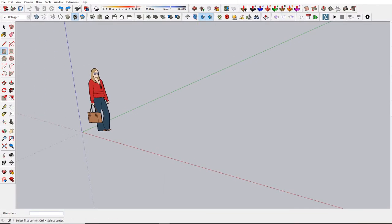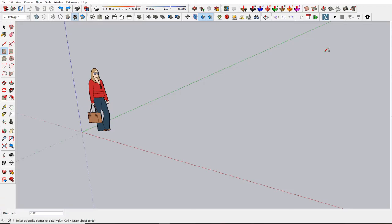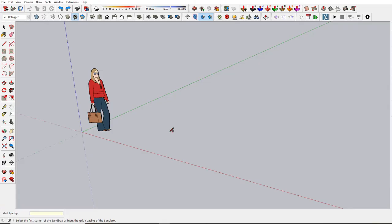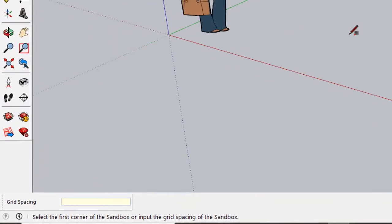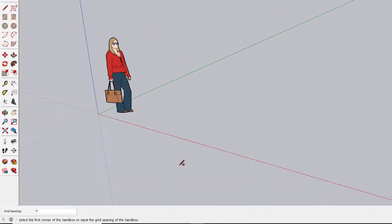Choose either Draw Sandbox from Scratch or click the From Scratch button. We need to type a grid spacing amount. This is the density of the grid which affects the smoothness of the curves. The defaults will be 10 feet, which is too big for an 8 foot by 8 foot room. So we'll type 4 inches, which will give us a relatively smooth curve.